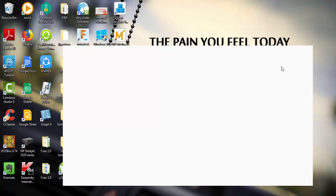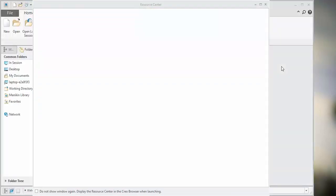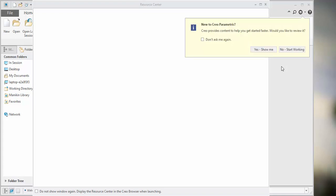Successfully we have installed this PTC Creo 4.0. In the next videos we will see how to use this PTC Creo and create new designs. Happy designing.